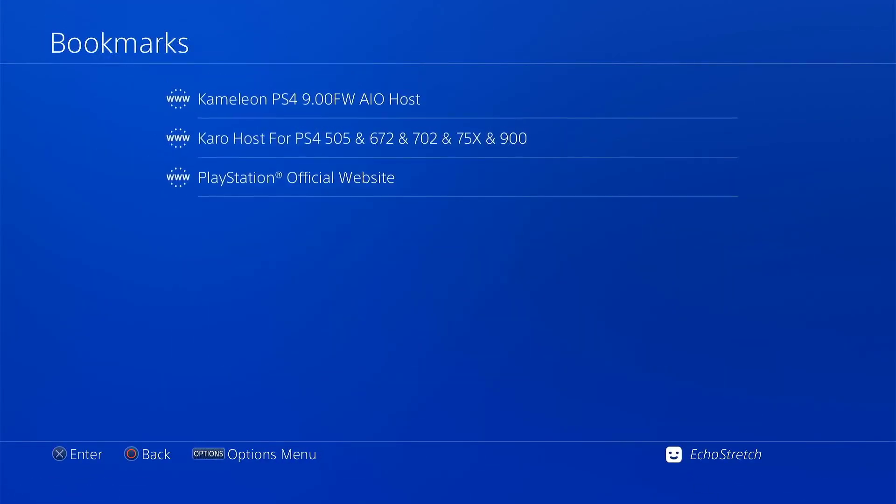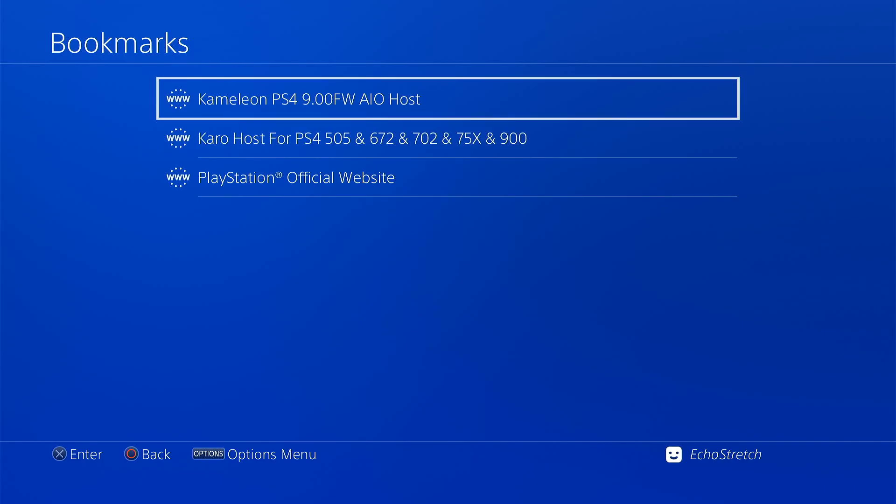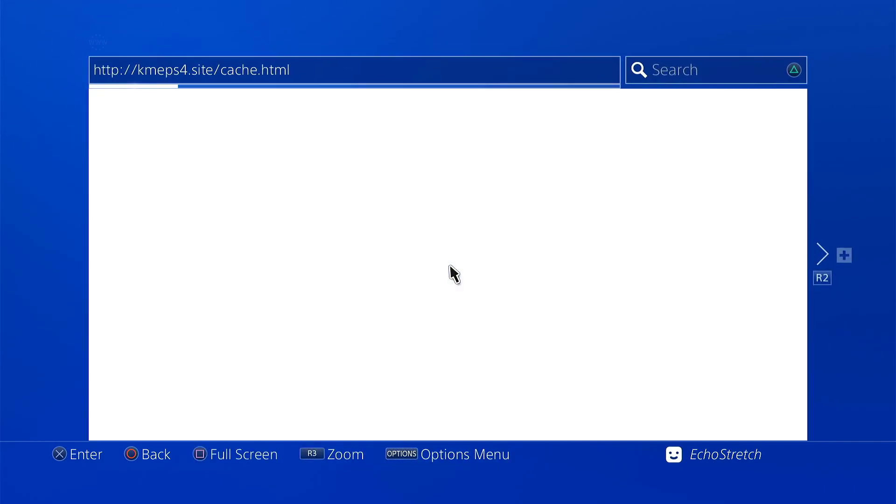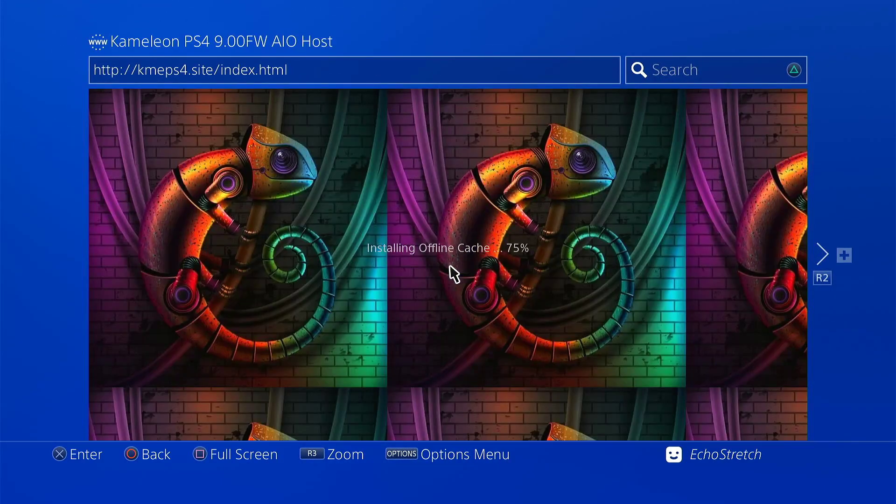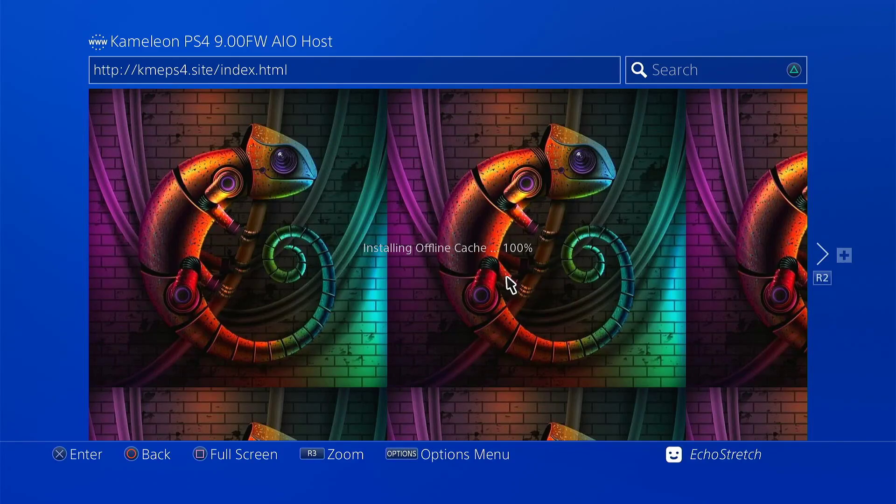Once that's done, we can go into our bookmarks. I will be using Chameleon's host. So we'll go ahead and select it. Give it a few moments here. It does install the cache on the first page.